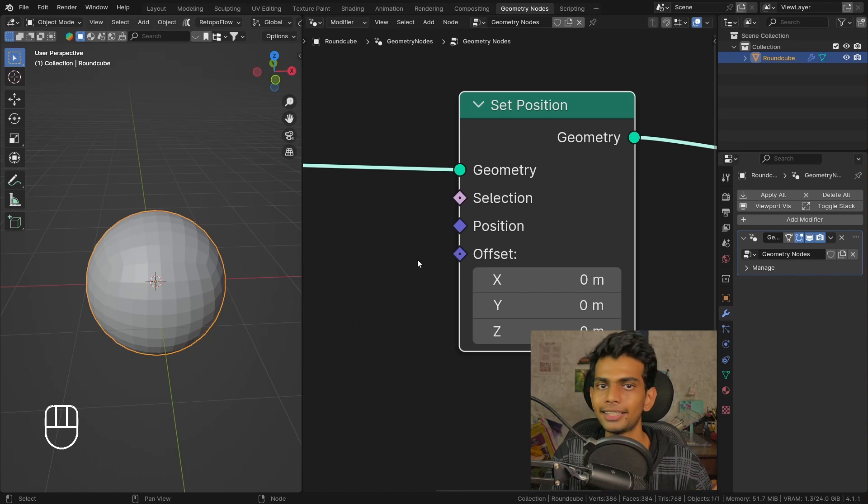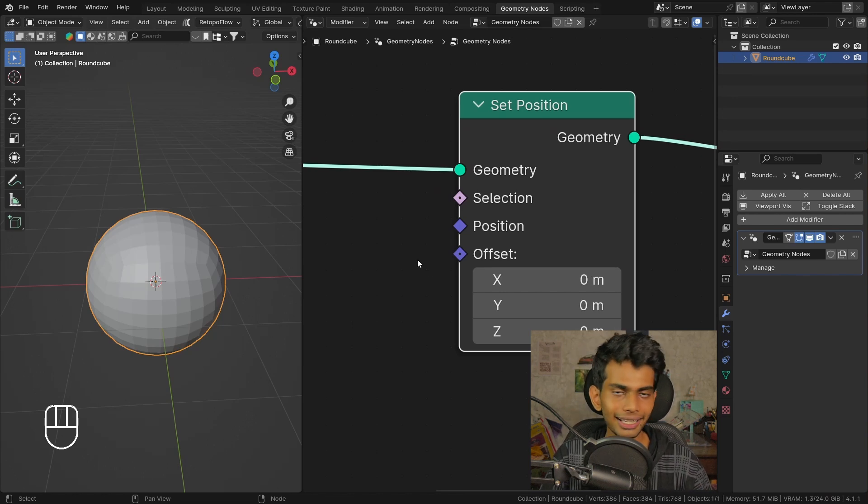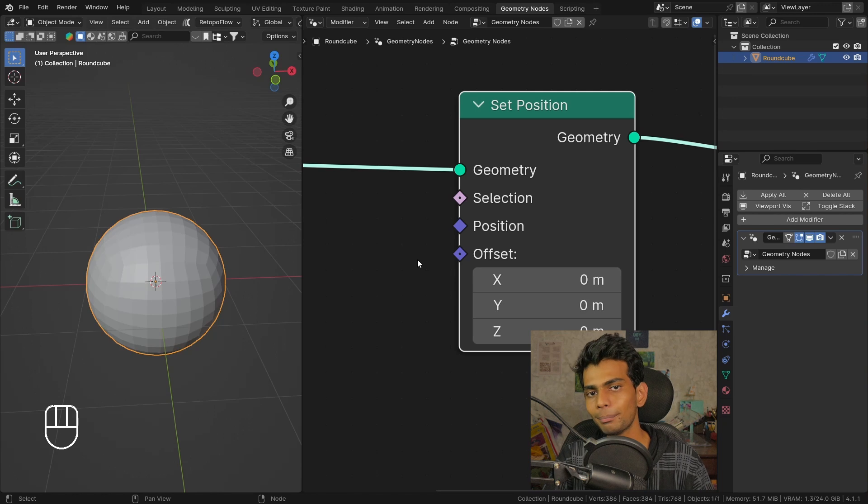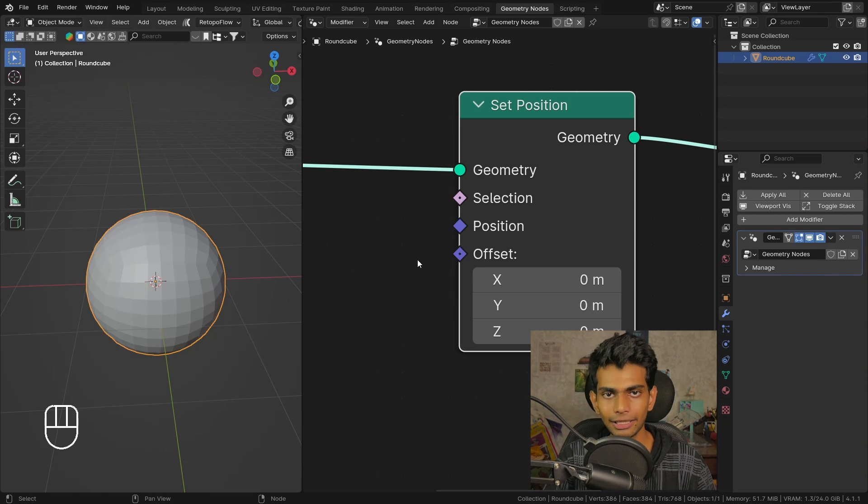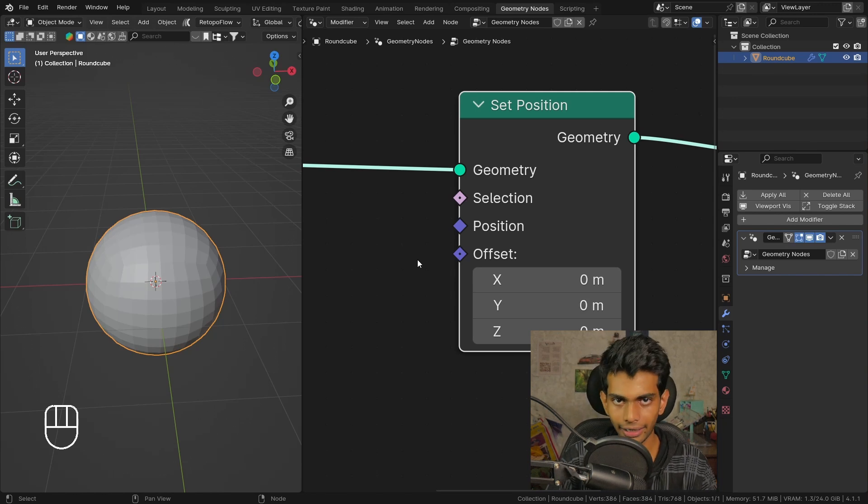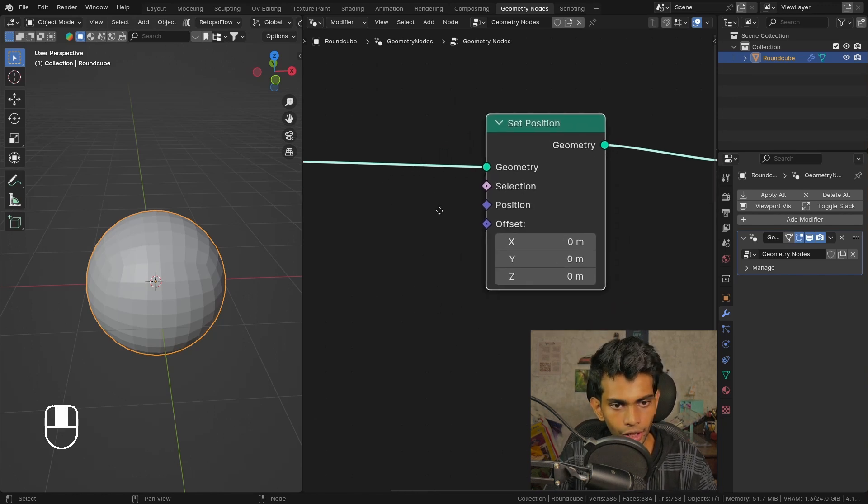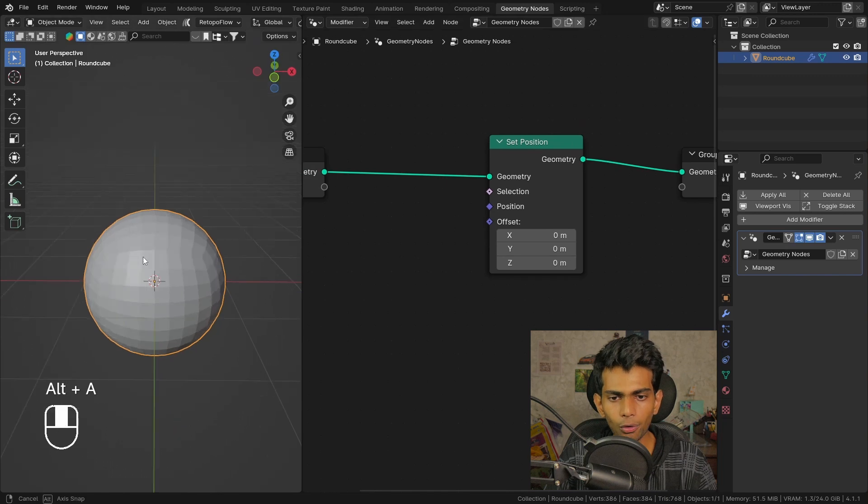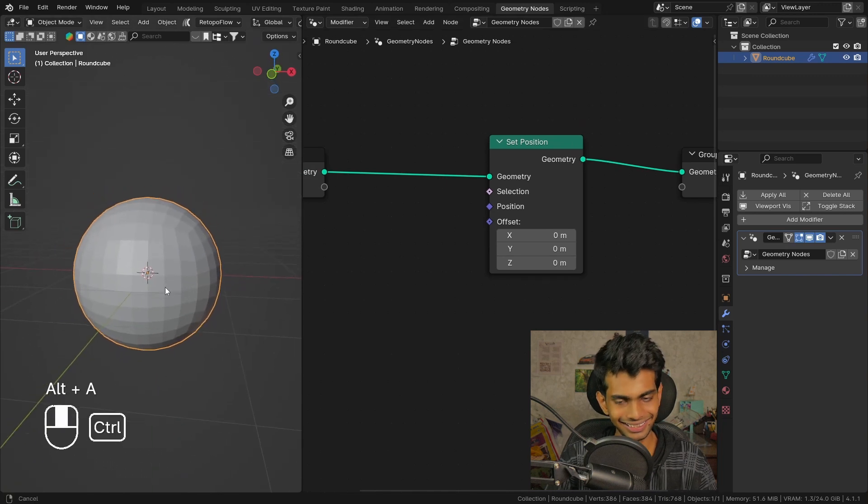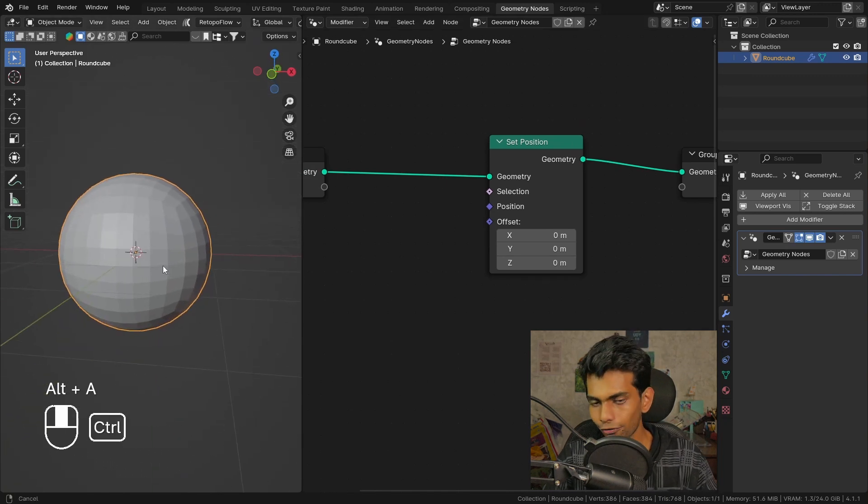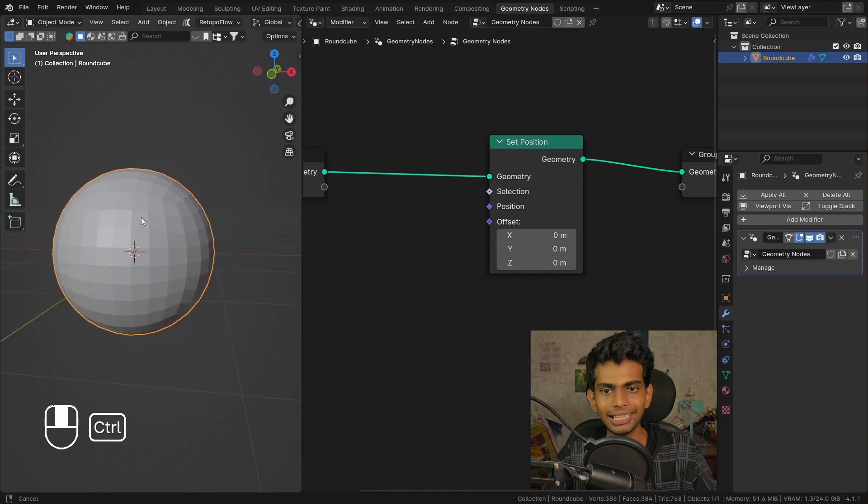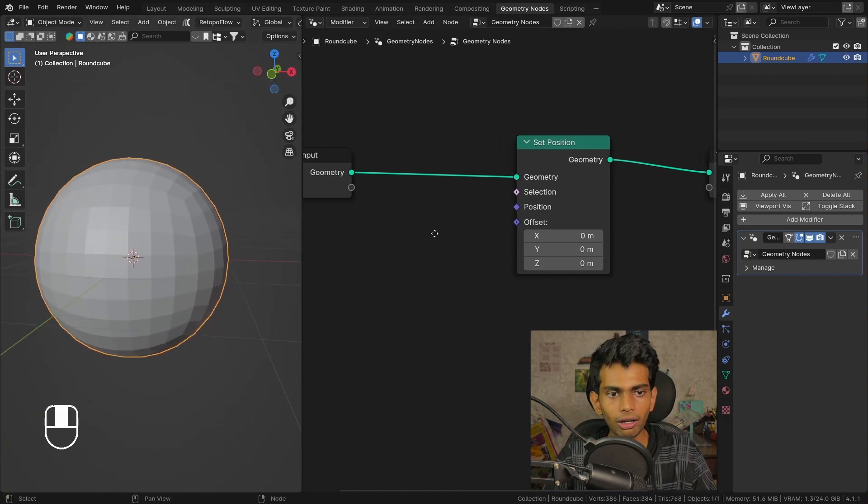You can tell because the socket is a diamond with a dot in it. When a socket is a diamond with a dot, that means that the value can be different per element.